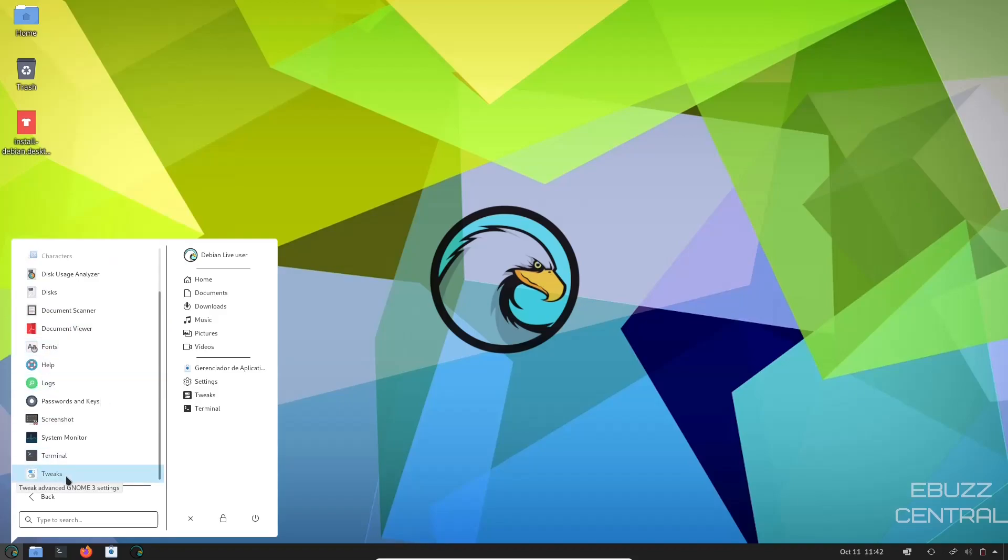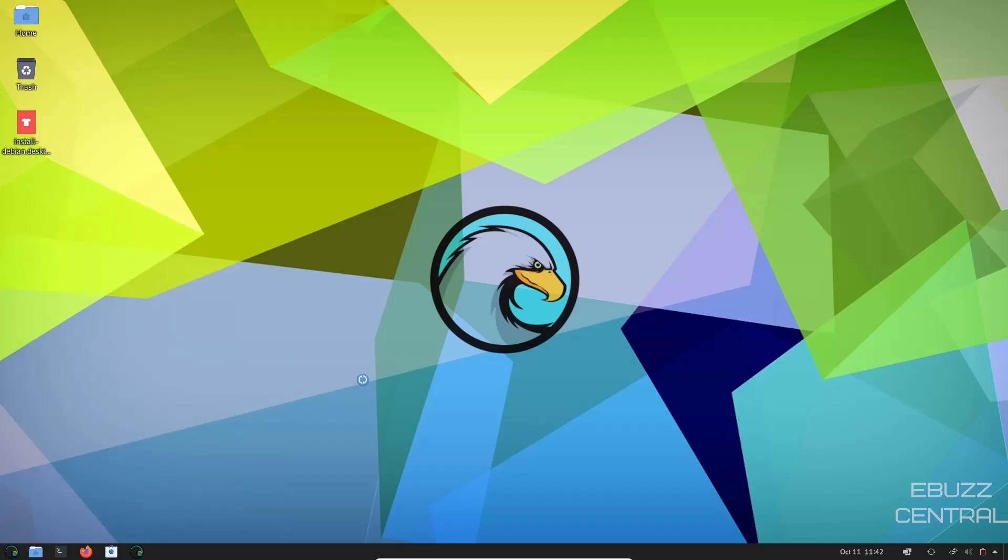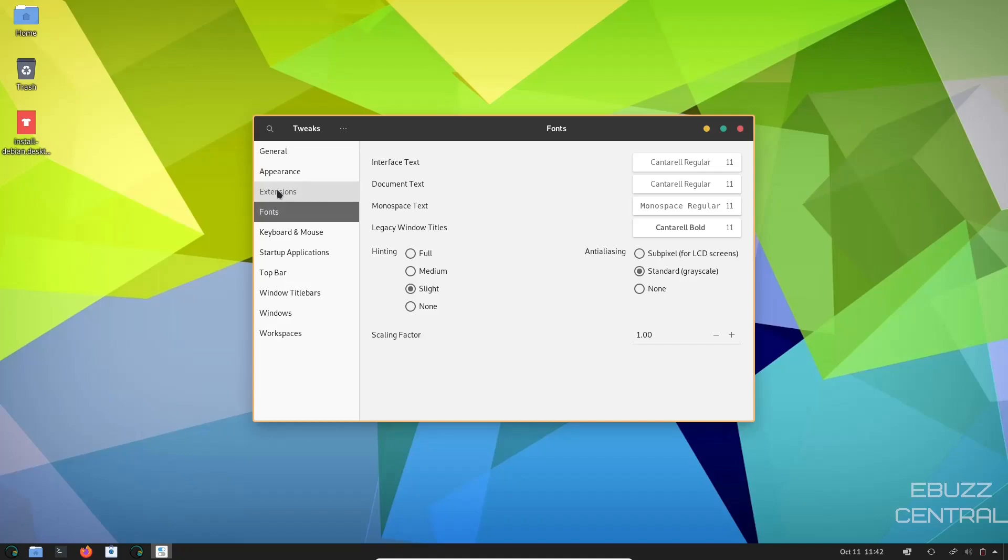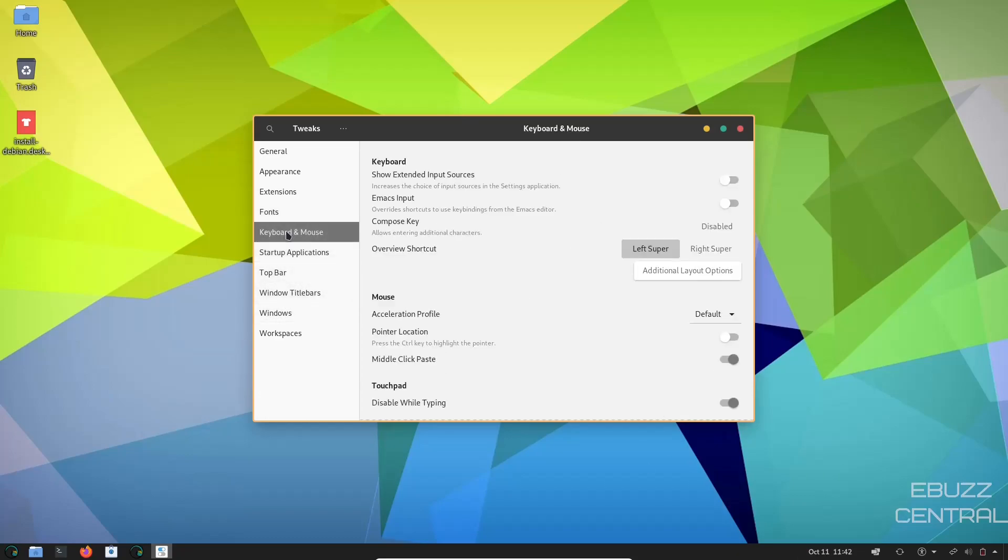If you wanted to use tweaks, you can open that, and then you've got Appearance. You can change your themes in here. You can change your shell theme, fonts, and then if you wanted to scale your fonts up, all you'd have to do is come over here. As you can see, they get a little bigger.